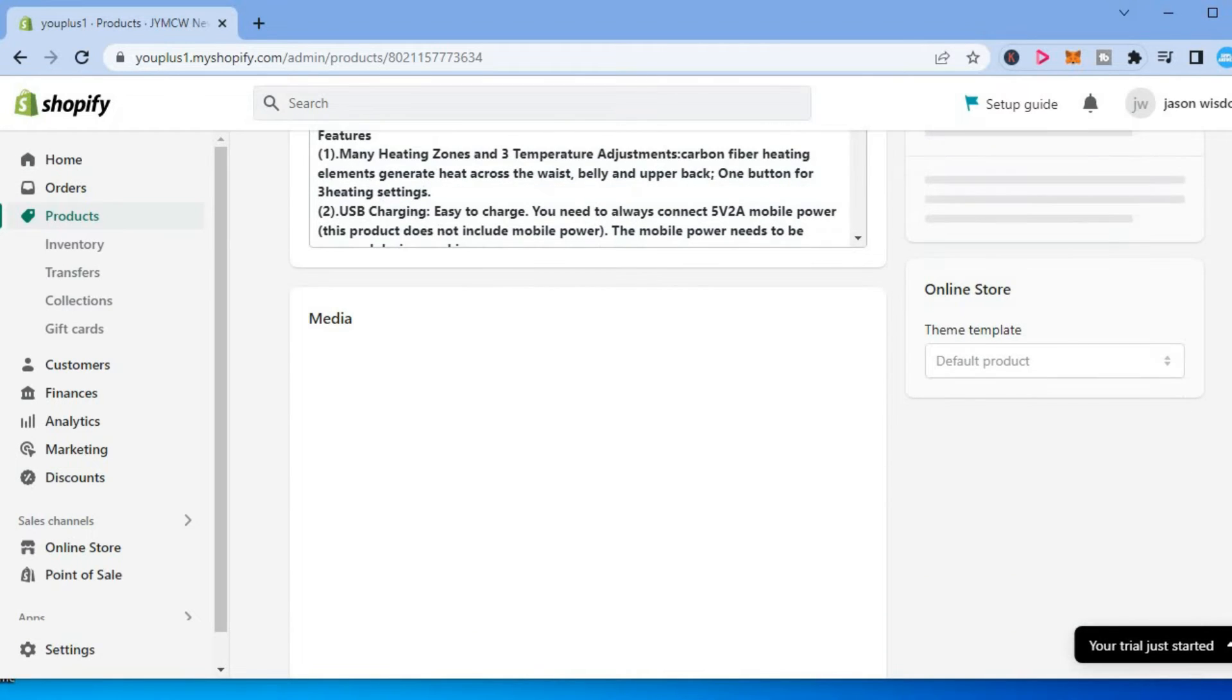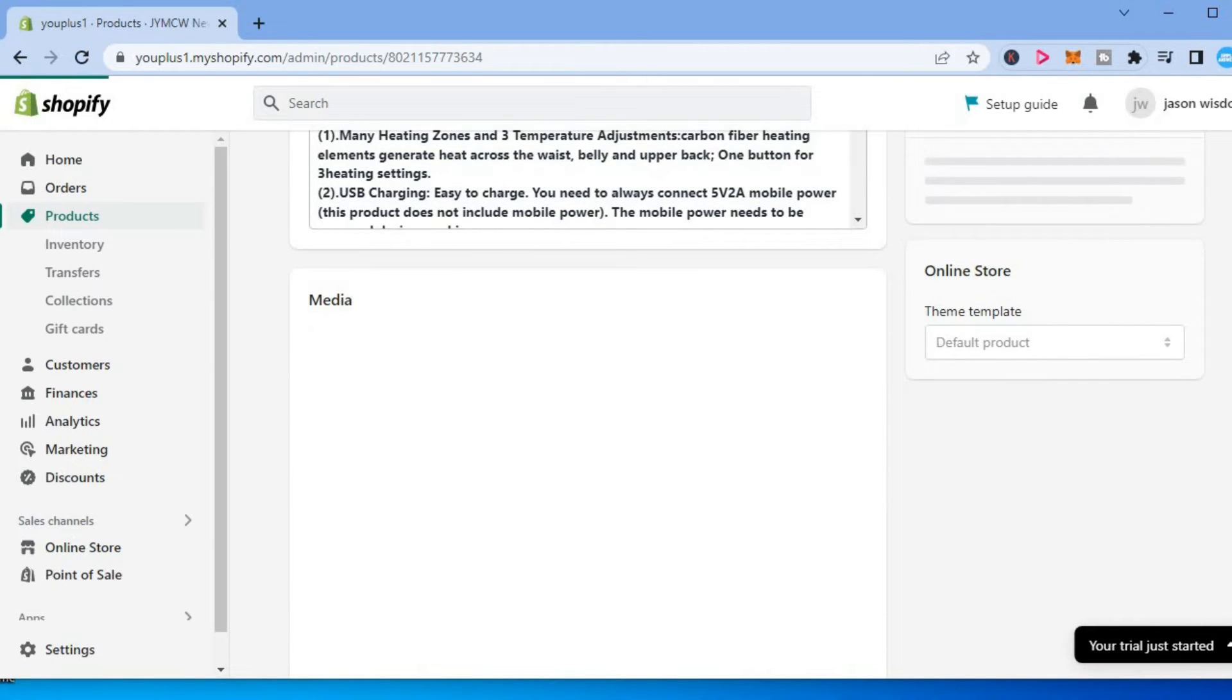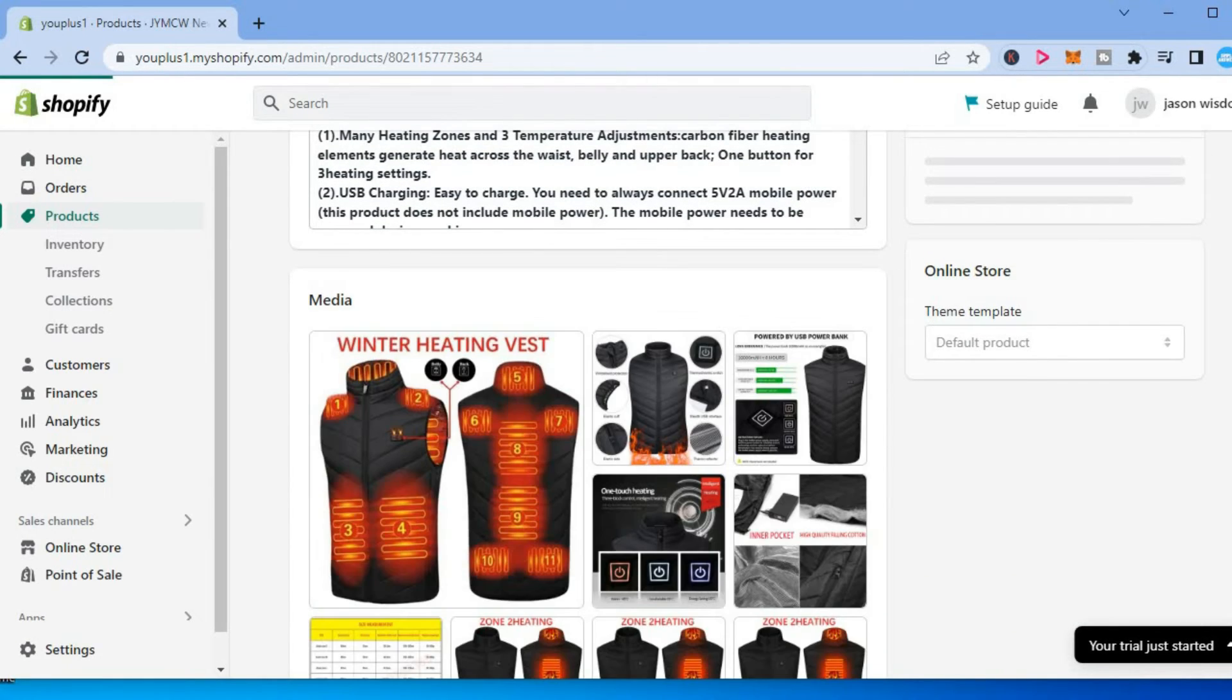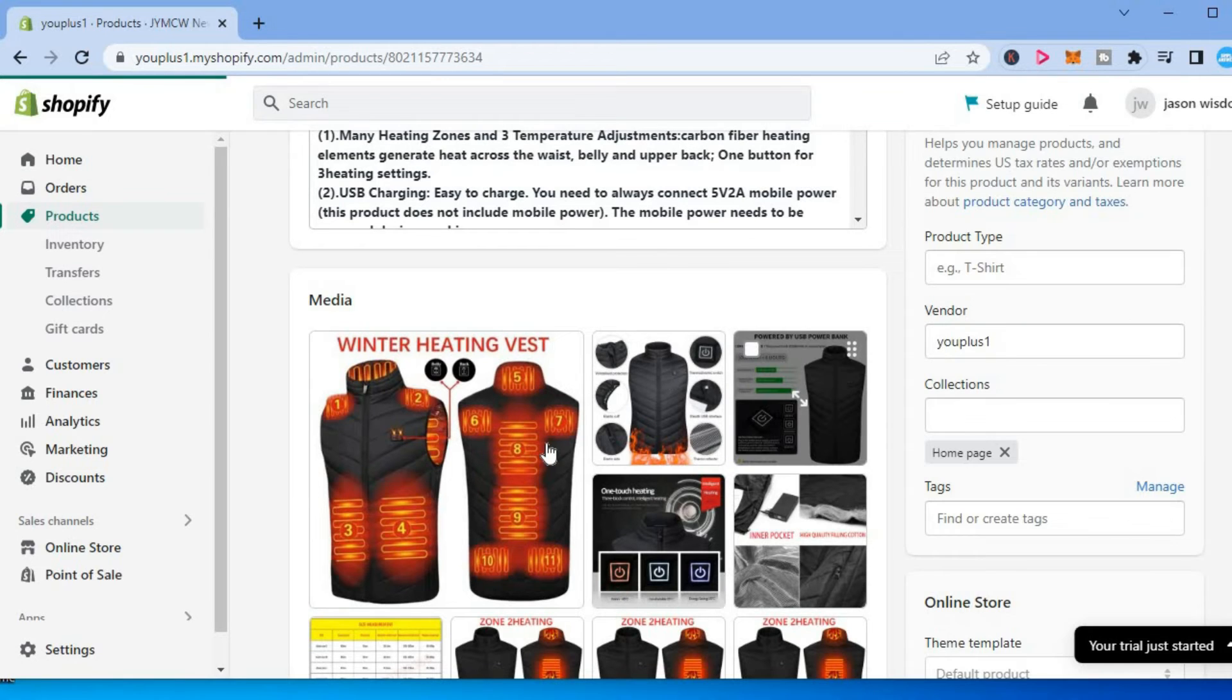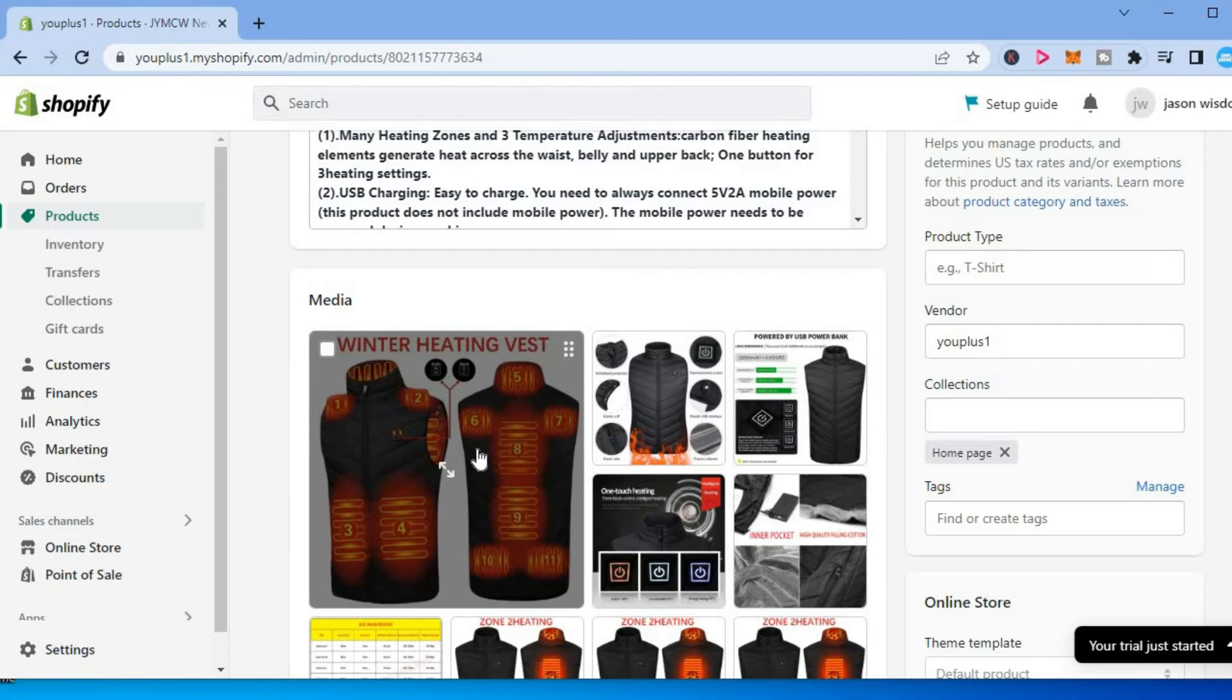And when you see media, you will be able to see the images of that product and you can select the one that you would like to rotate. For example, this one right here, you can simply tap on the image.